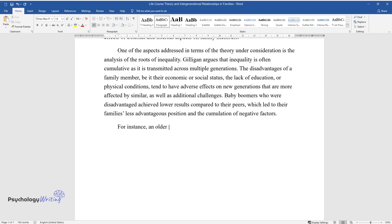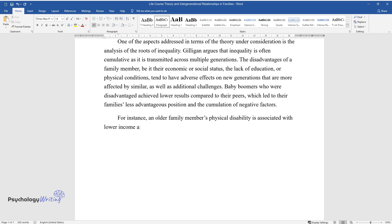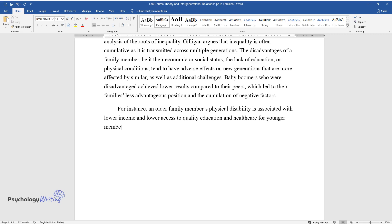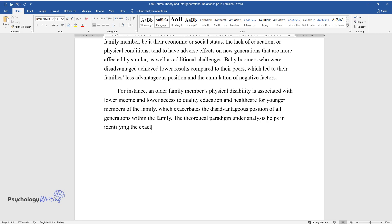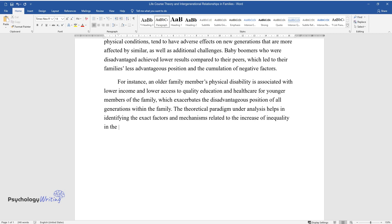For instance, an older family member's physical disability is associated with lower income and lower access to quality education and healthcare for younger members of the family, which exacerbates the disadvantageous position of all generations within the family. The theoretical paradigm under analysis helps in identifying the exact factors and mechanisms related to the increase of inequality in the USA.